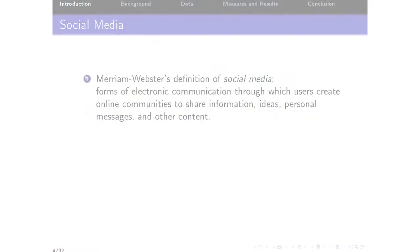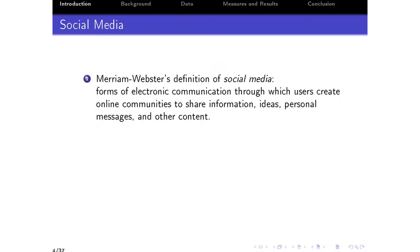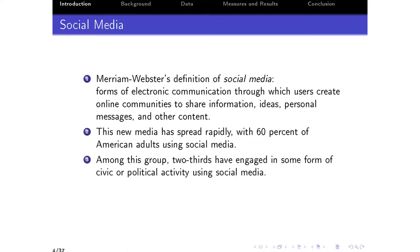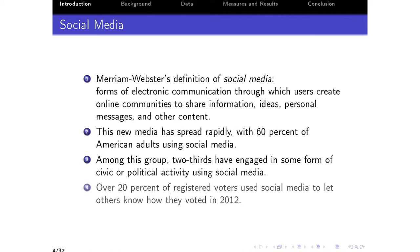What is social media? The dictionary definition is a form of electronic communication through which users create online communities to share information, ideas, personal messages, and other content. This new media has spread rapidly. According to a recent survey, 60% of American adults are using social media. Among this group, two-thirds report that they've engaged in some form of civic or political activity using social media. Another survey suggests that over 20% of registered voters used social media to let others know how they voted in 2012.